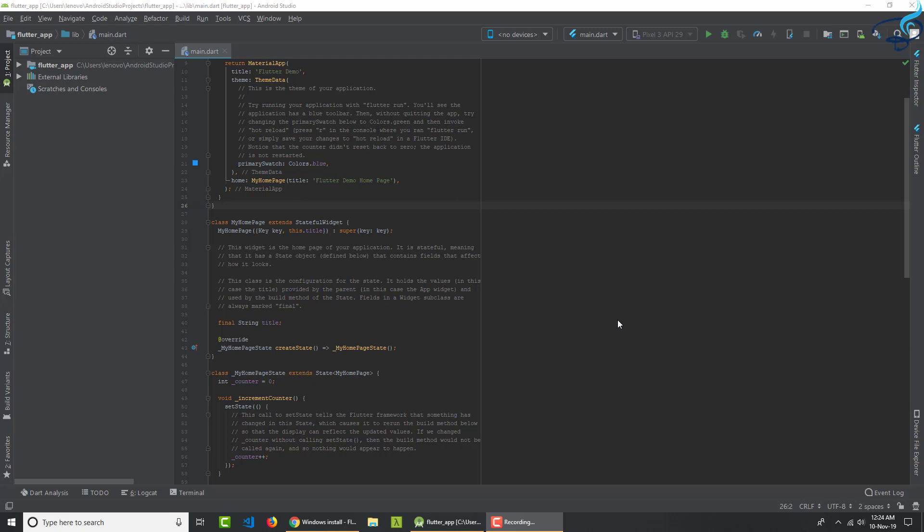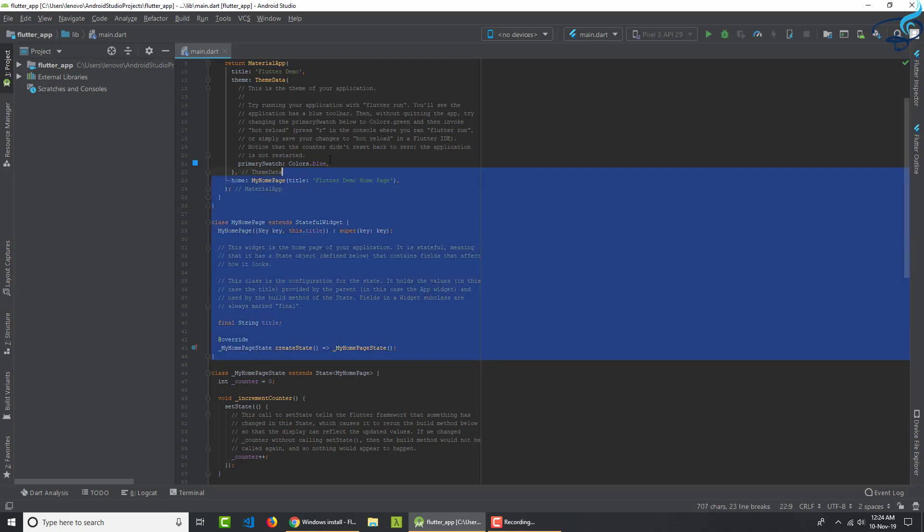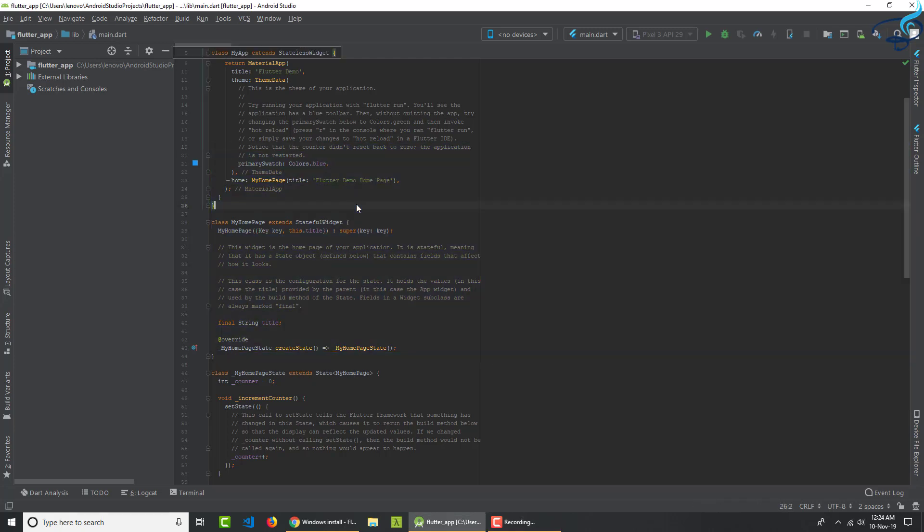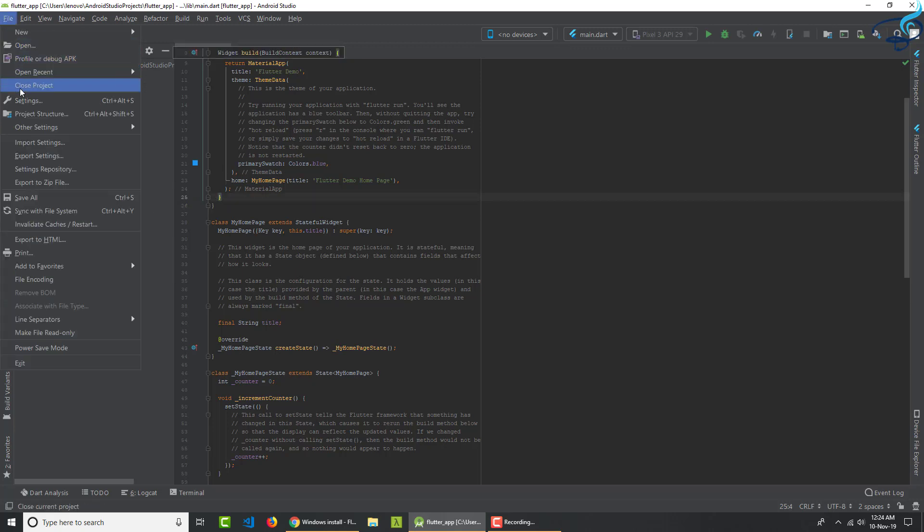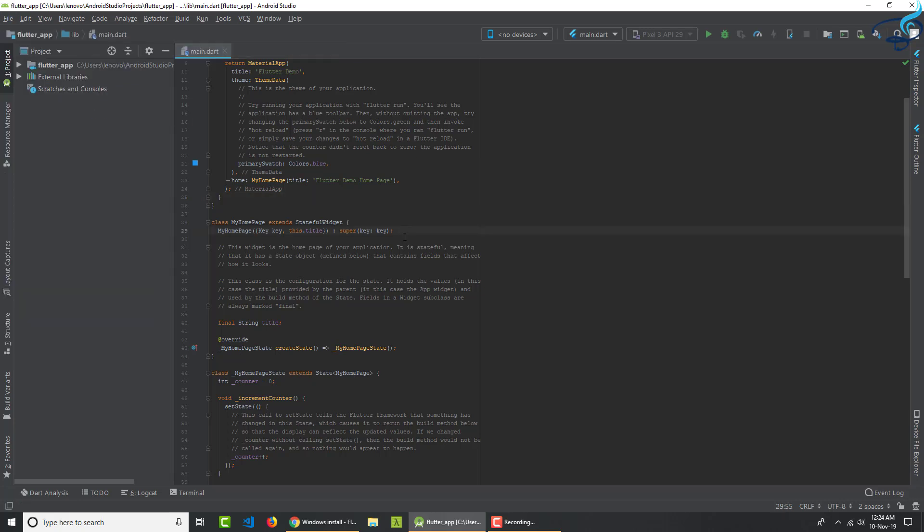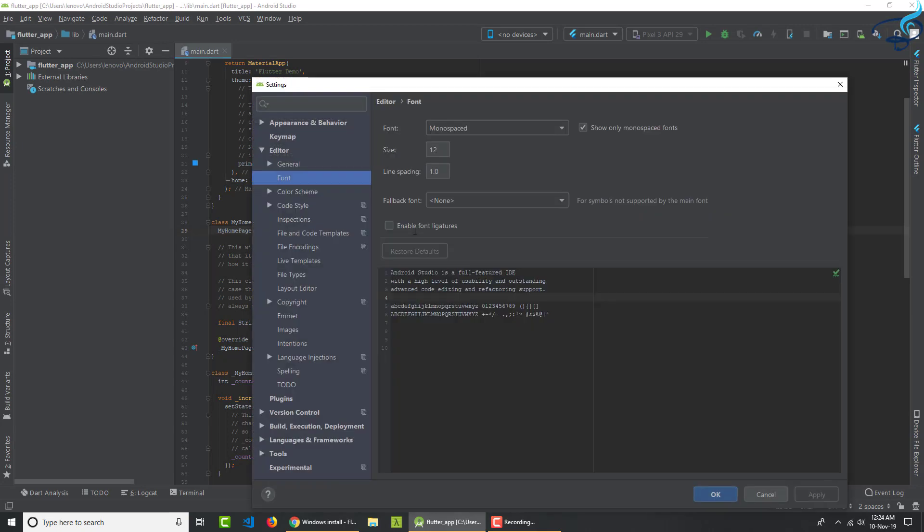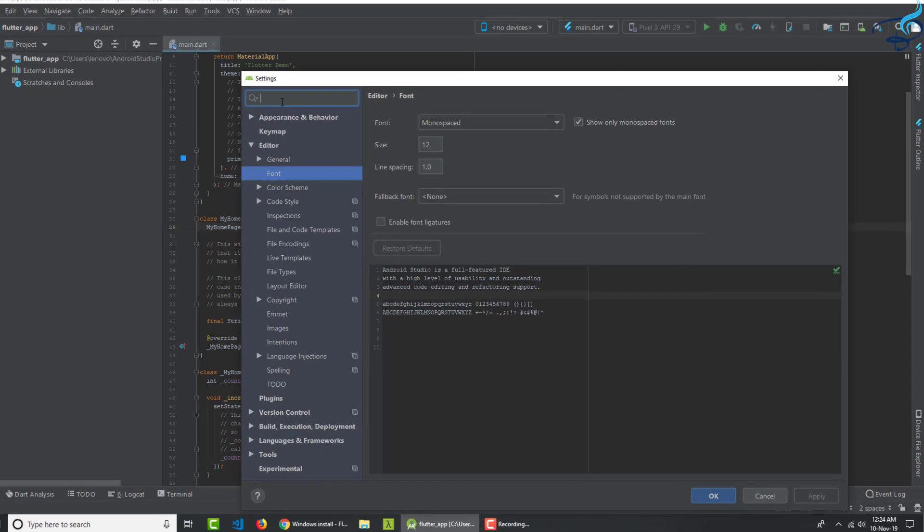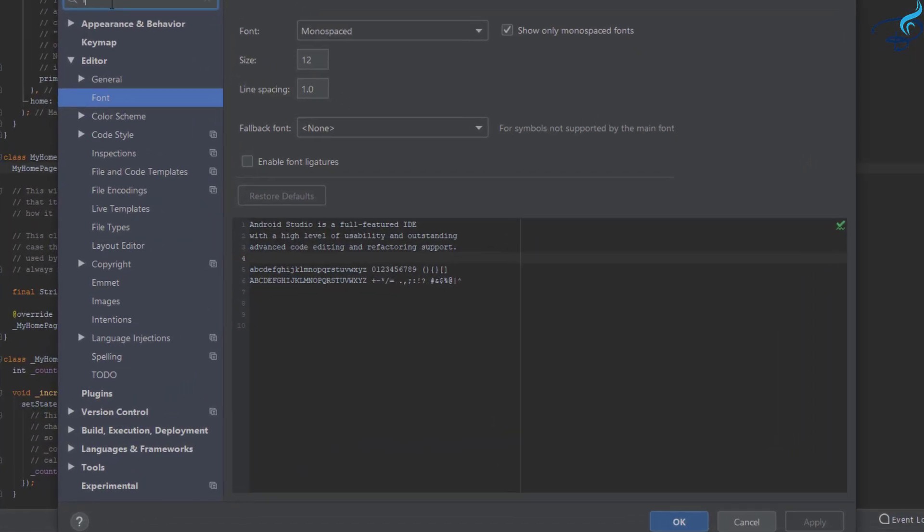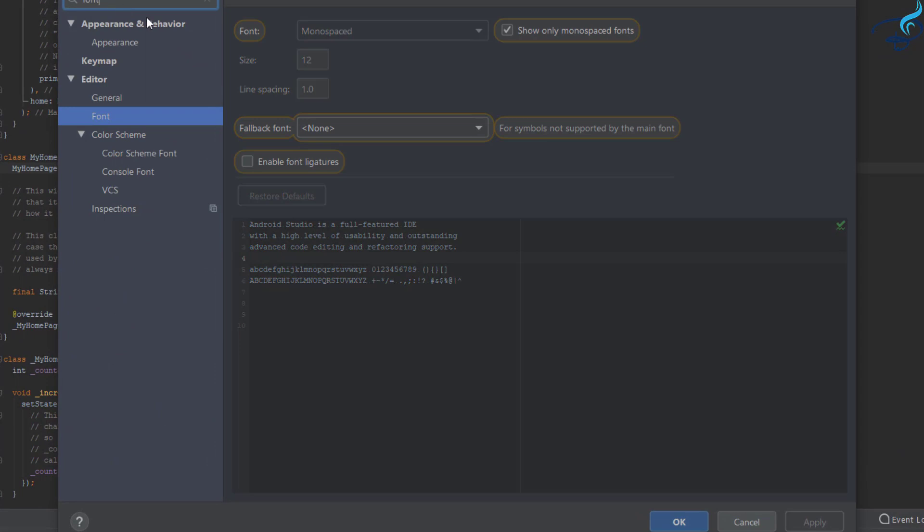So first thing I want to make things look good is this font size. I cannot see properly these codes. So to have these changes, we just need to go to File and then Settings. But I can see there is a shortcut called Ctrl Alt S. I will press Ctrl Alt S and then here we have, let's search for font. So I want to change the font.